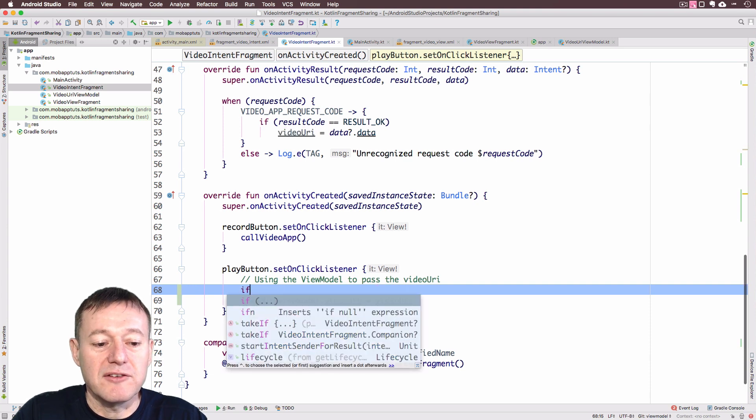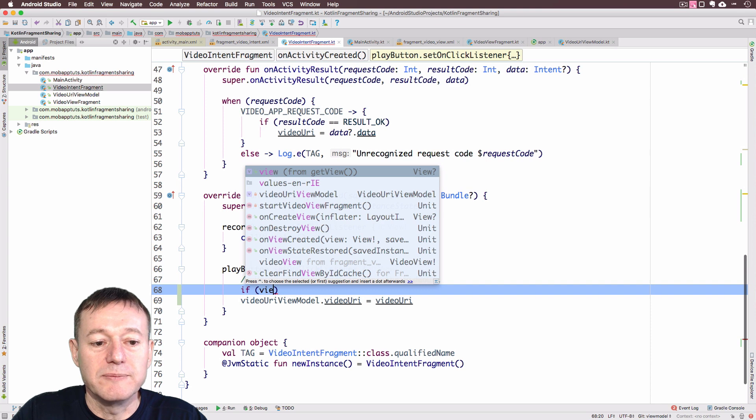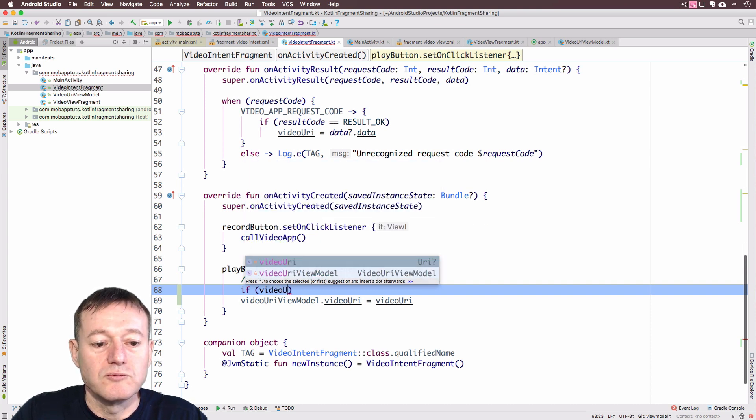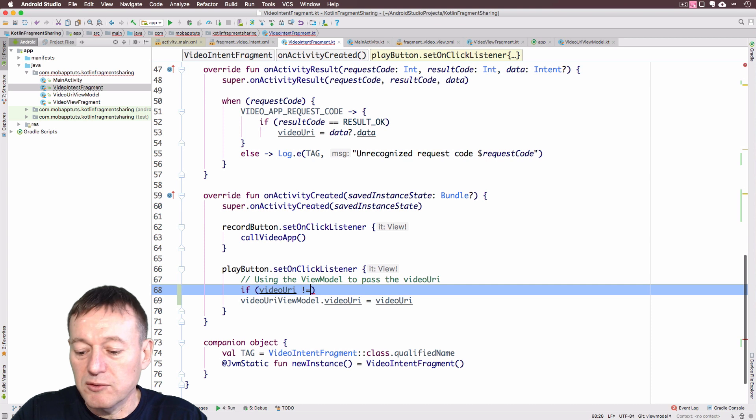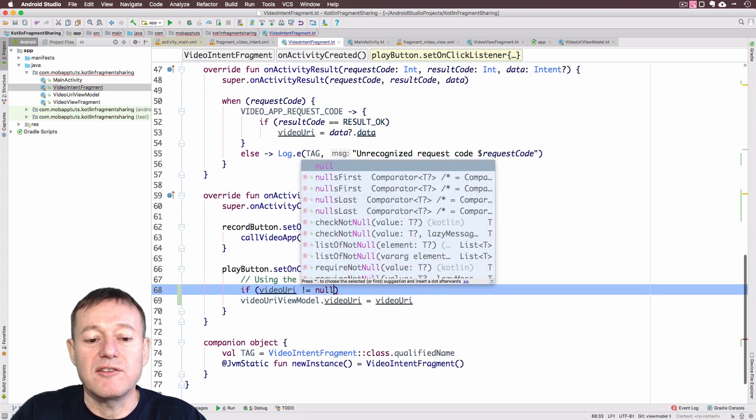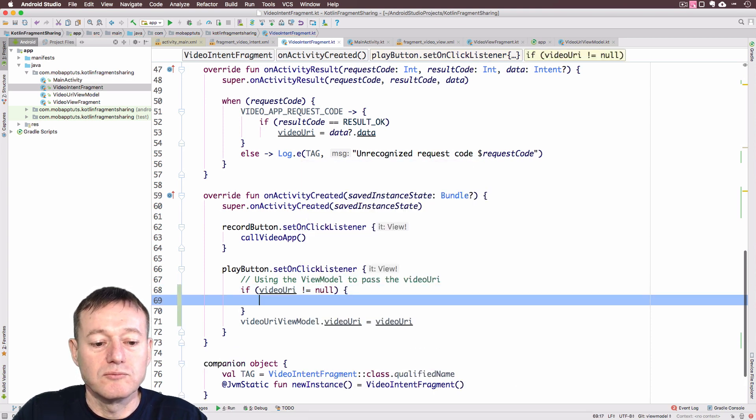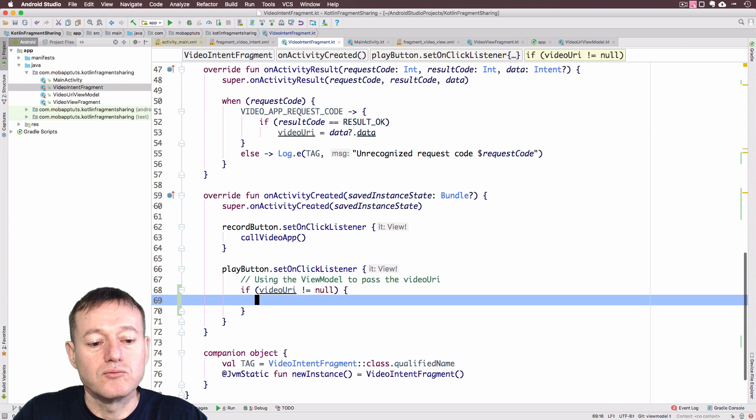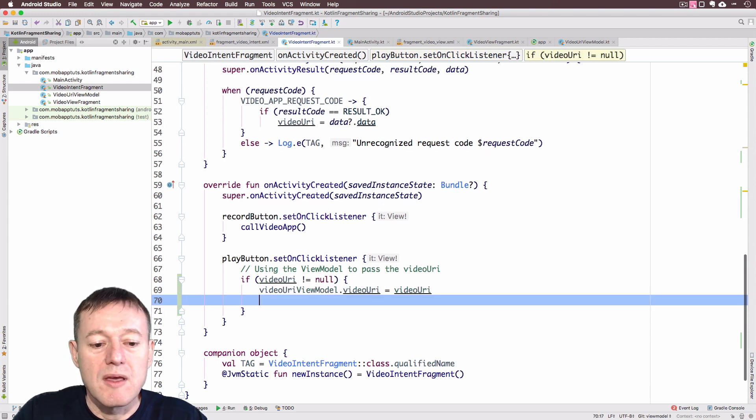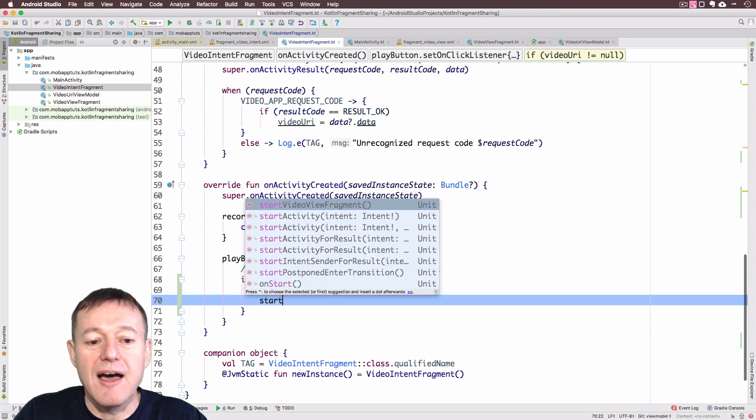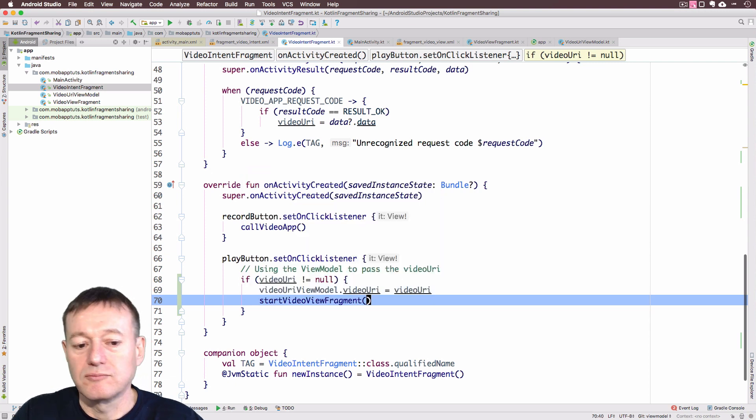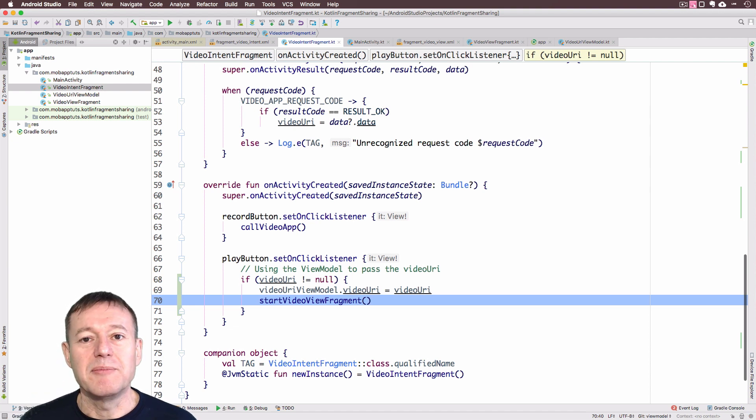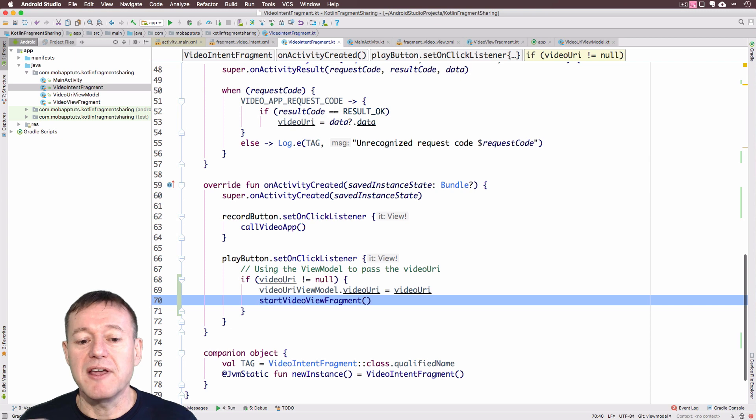Let me just do a little check here. Let's do a check to make sure our video URI is not equal to null, just in case we haven't yet called it. And once we've done that, we can just start our video fragment. That's fine. Now, we just need to implement the last little bit of code inside our video fragment.